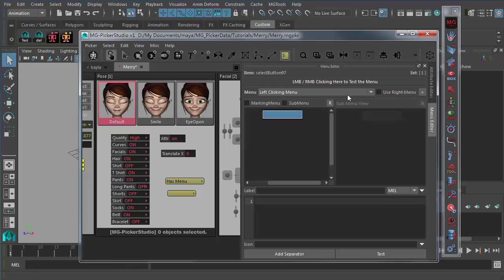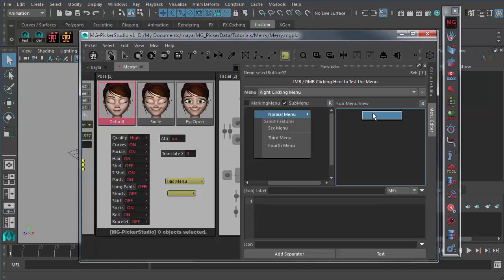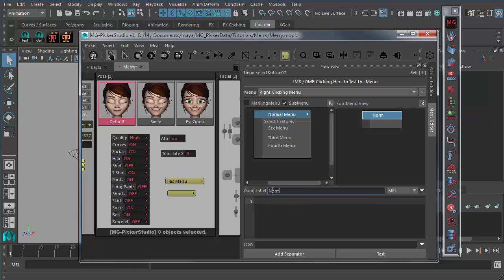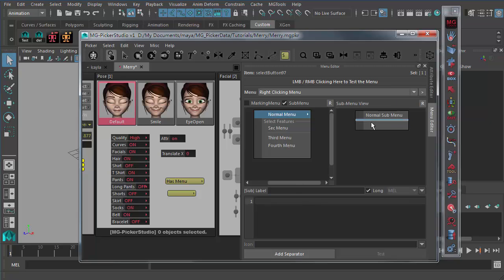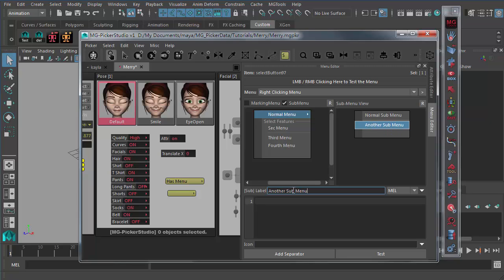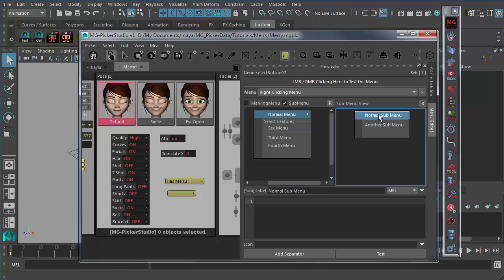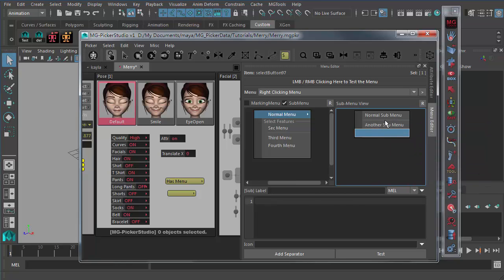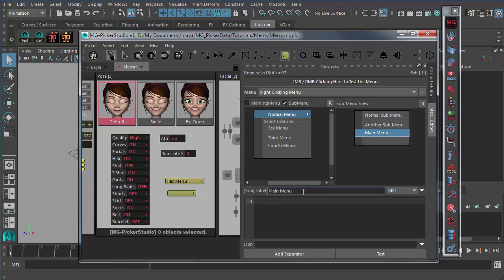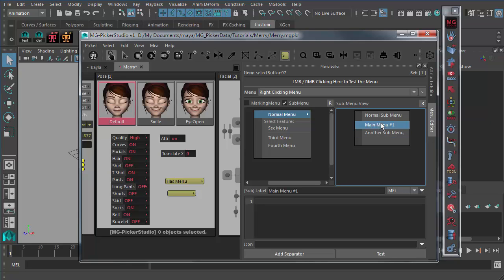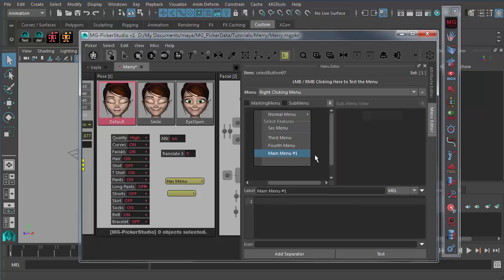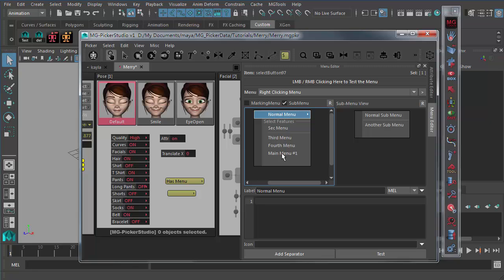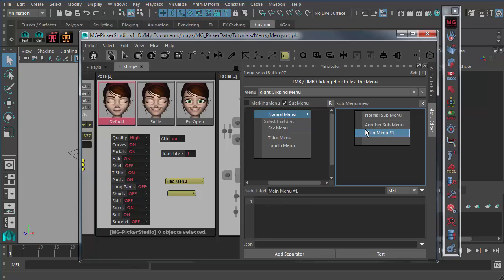Another thing I will mention, it's possible to just middle button drag menu items from the sub view and all these dragging works.